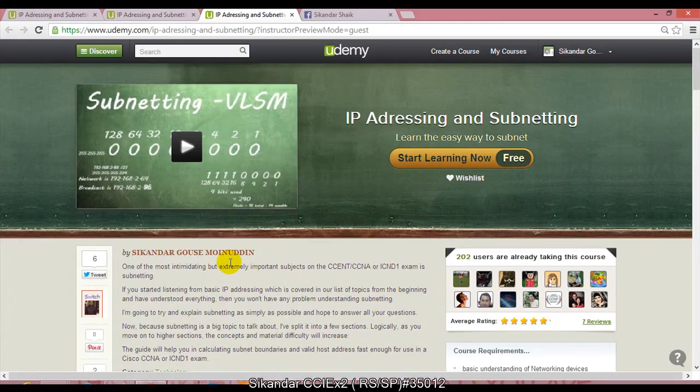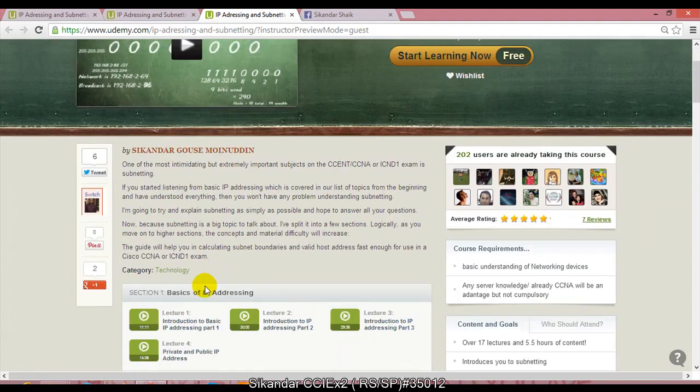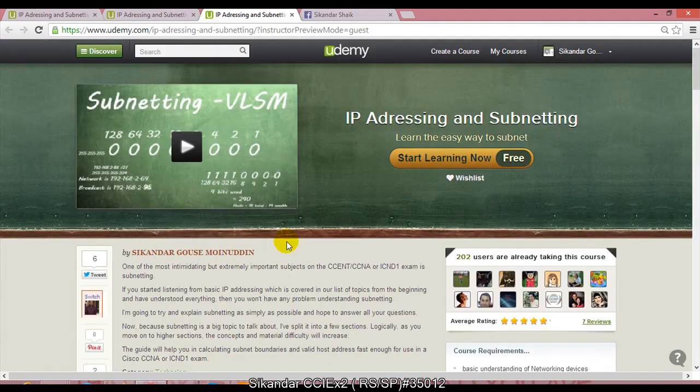Welcome all. In this video I'm going to introduce myself and my course called IP Addressing and Subnetting. I'll explain what you'll be learning in this course. Let me introduce the course - here you can see it's a course on IP Addressing and Subnetting.